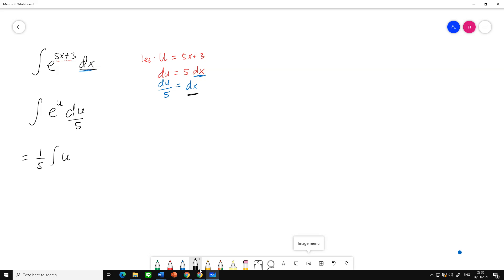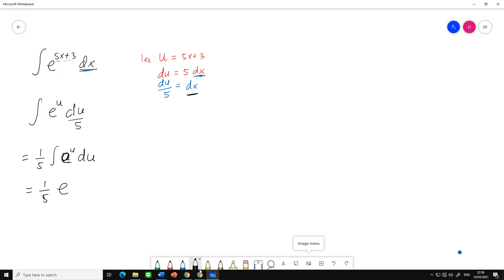...so we have one-fifth times the integral of e to the u power du. We can simply find the anti-derivative of e to the u power. The anti-derivative of e to the u power is simply the same: e to the u power plus c.